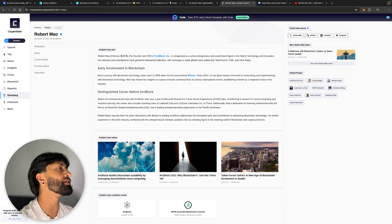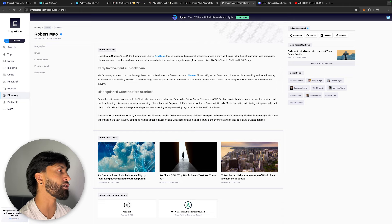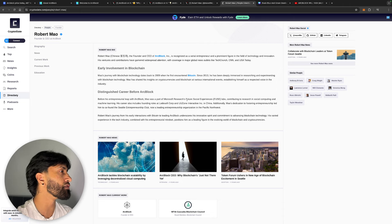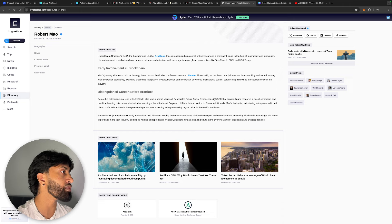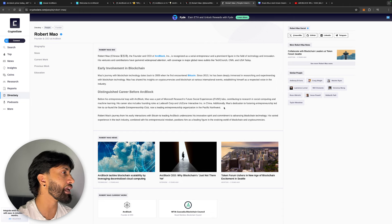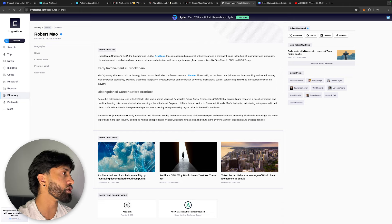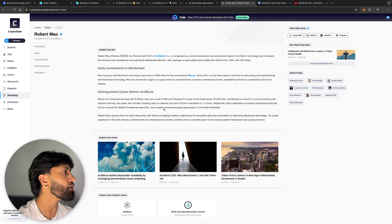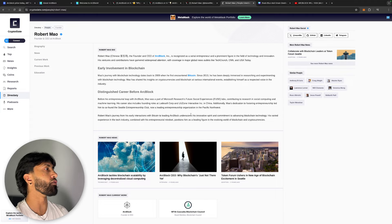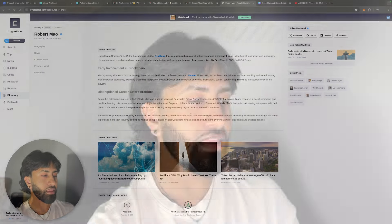Robert Mao was part of Microsoft Research Future Social Experiences Labs. Additionally, Mao's dedication to fostering entrepreneurship led him to co-found the Seattle Entrepreneurship Club, now a leading entrepreneur organization in the Pacific Northwest. The leader, the CEO, the founder of Arc Block is very bullish to me. If the founder is good, if the founder is doxxed, if he's active on Twitter, that's a very good sign.